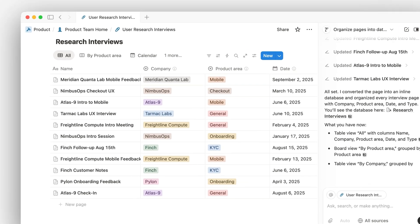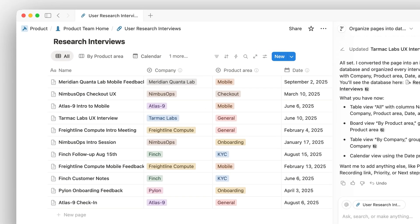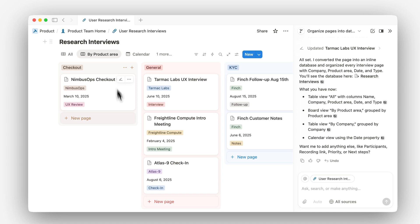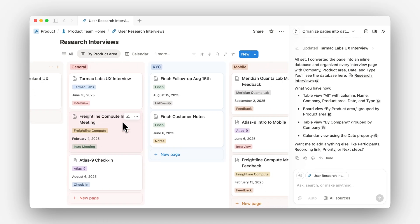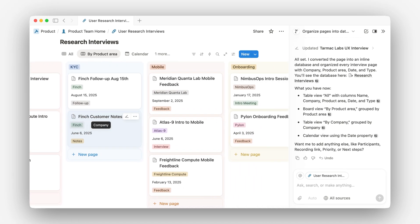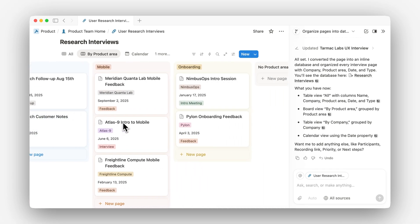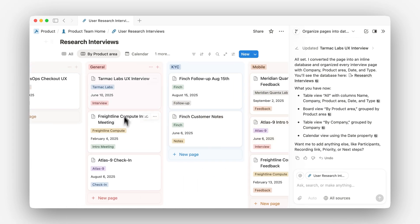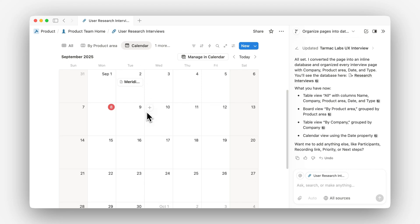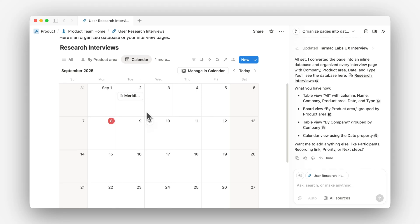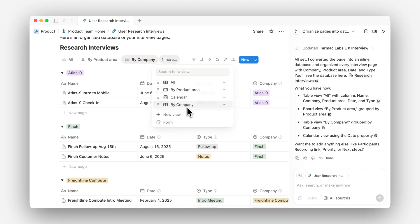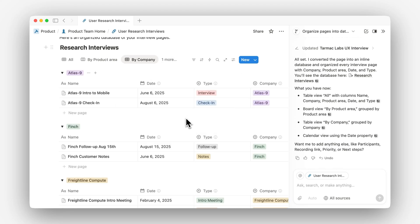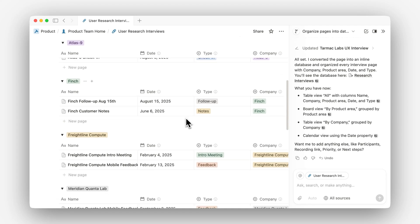Now let's check out some of these views. First we see by product area — we have general, know your customer, and mobile onboarding. Okay, this looks good. Calendar shows us the date that these meetings happened, and lastly we have by company. This looks helpful as well.